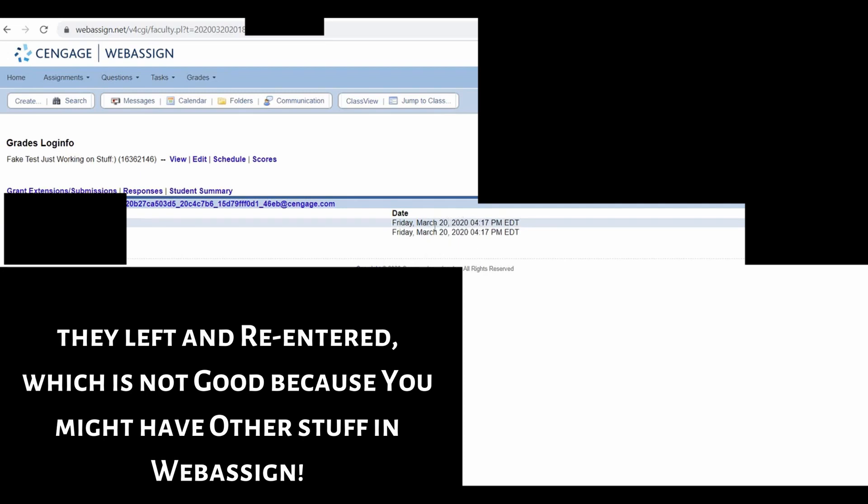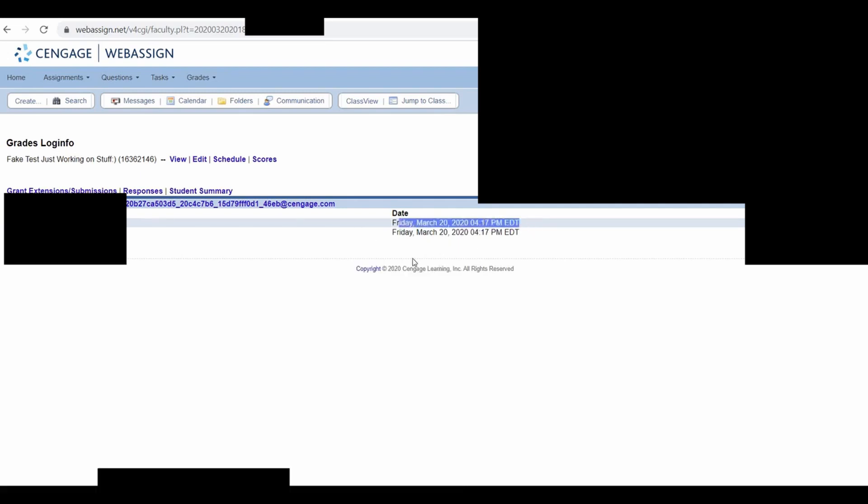So every time you click, it creates a log every time you go into the test. So yeah, it's not perfect. And if students do leave the test and try to look at other stuff, you'll be able to tell. So maybe a good idea, it's a good practice. If you do decide to use this and tell your students, once you enter the test, do not leave because I can definitely see that you've left the test.